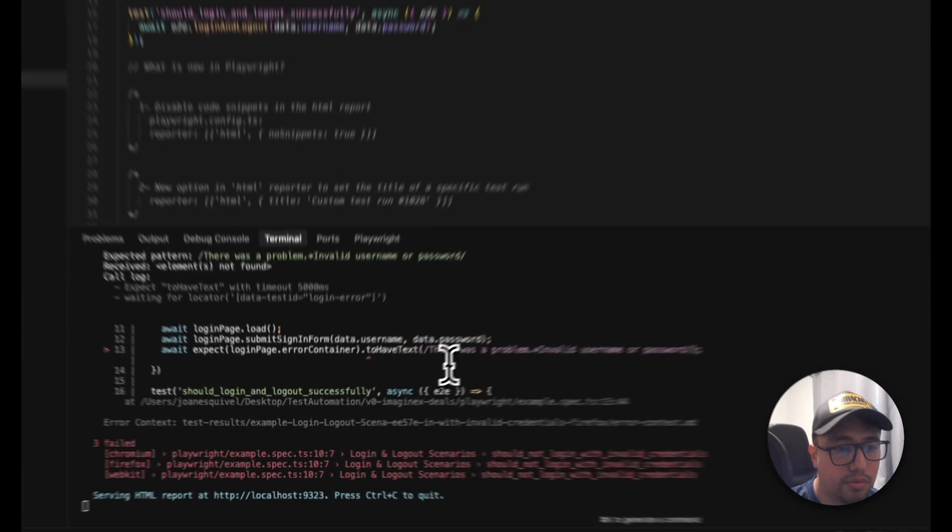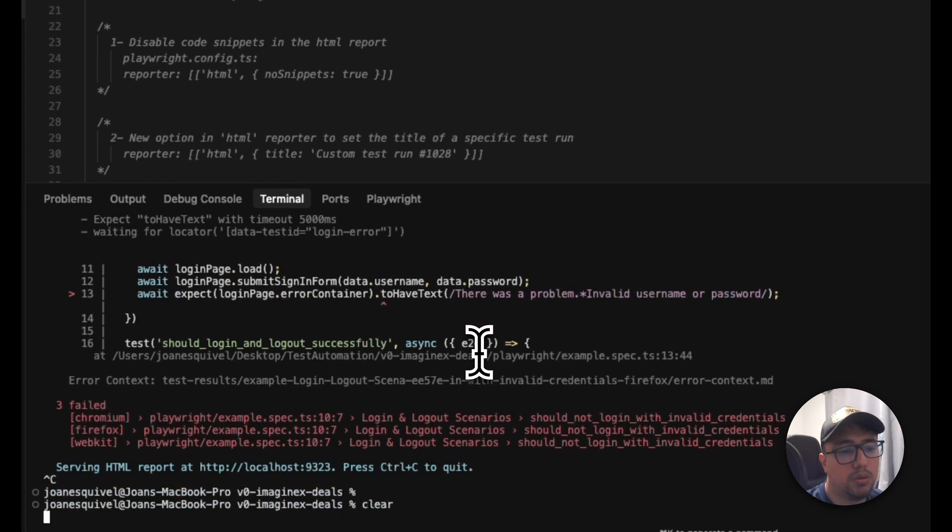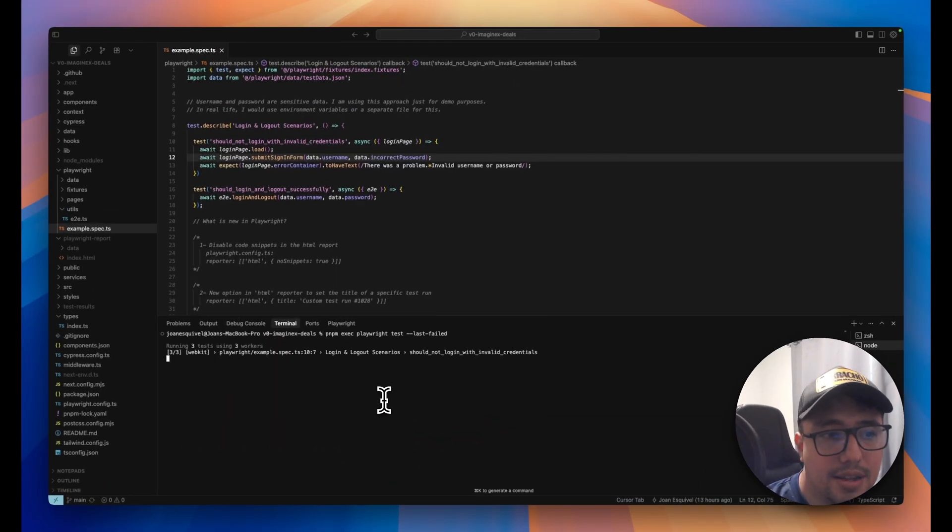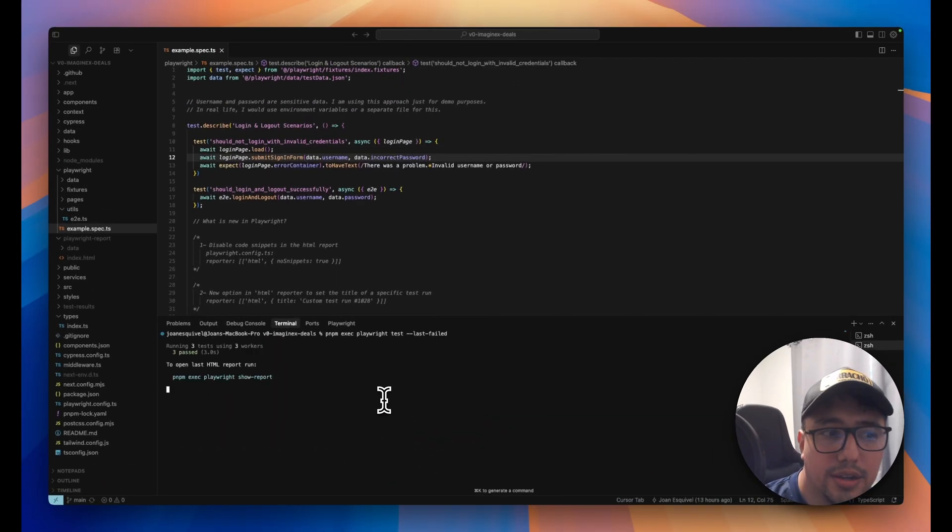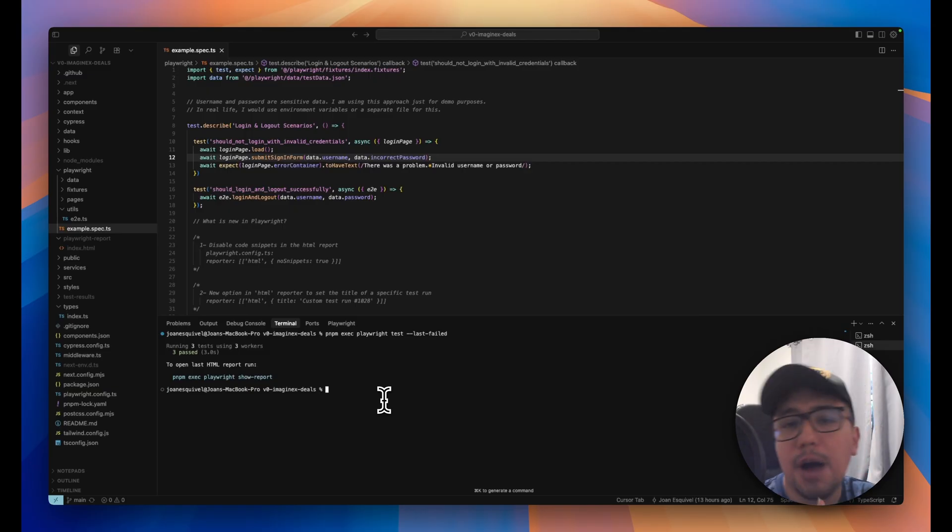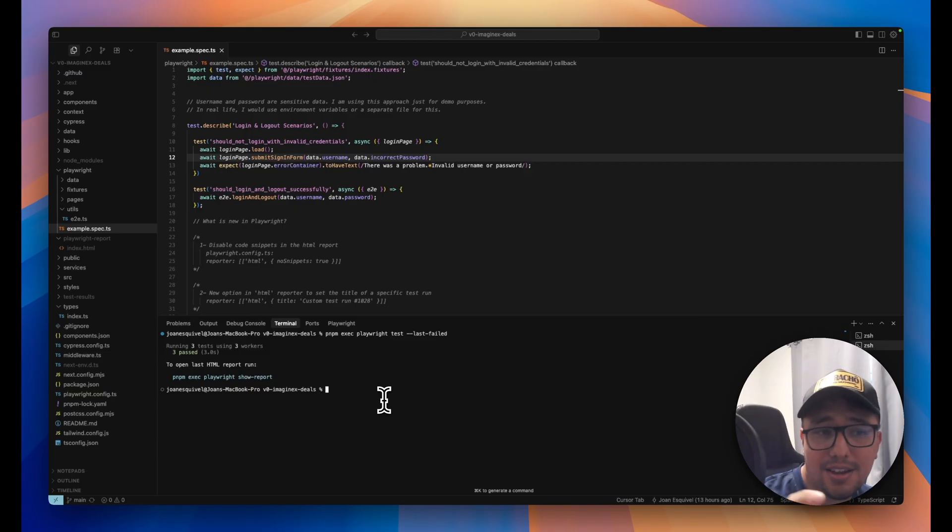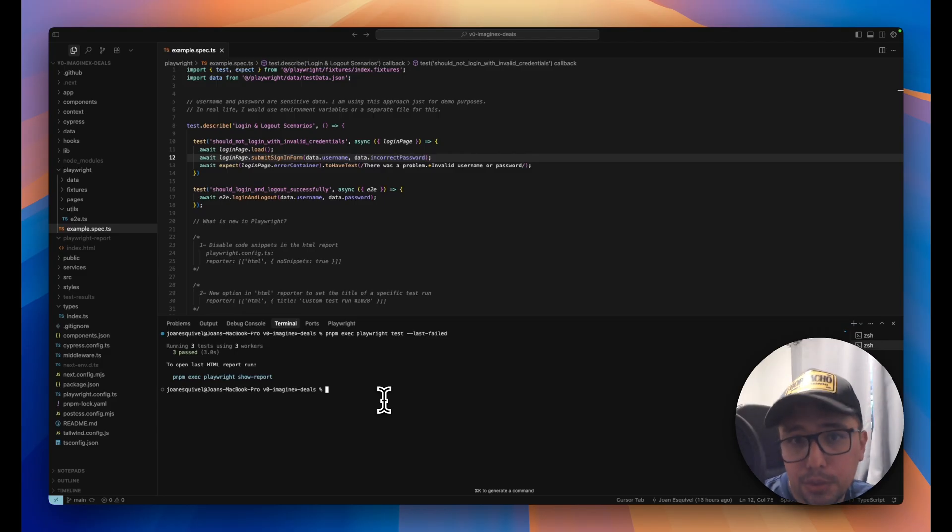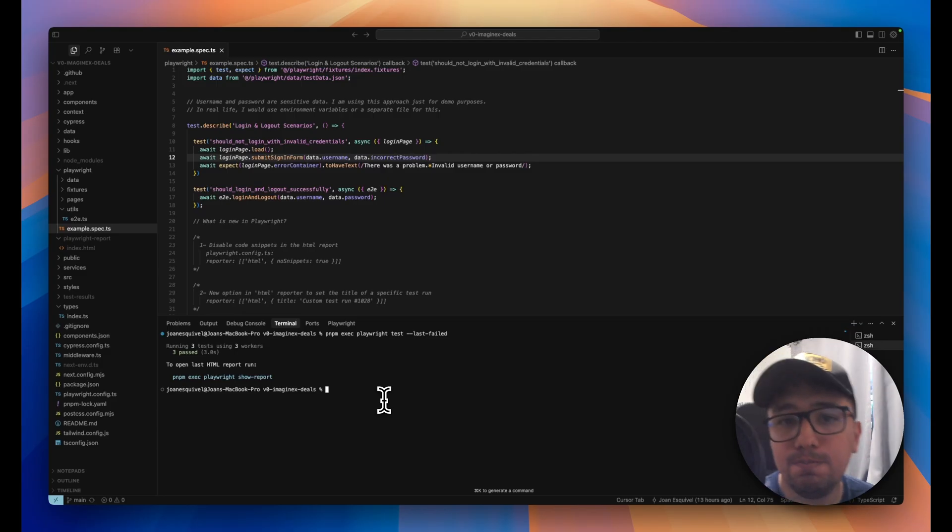So let me fix them very quickly, and execute it again, and they are going to work, and now we are happy with the result. This is a very interesting CLI option that I know it is going to help you in your daily workflow.